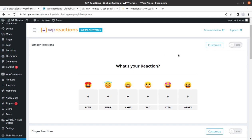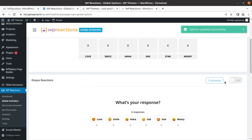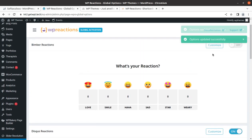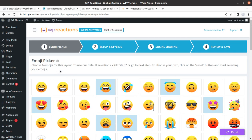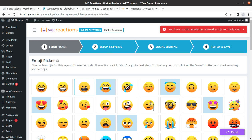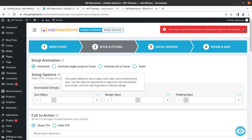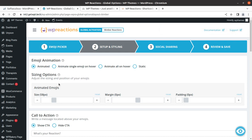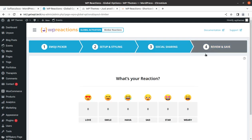We can check how it really works. Global activation is here and these are the reactions — we can further customize. We can simply toggle on the reactions; it is a toggle tab here. We can activate the Bimber and Disqus reactions, and we even have customize options. Just in case you want to choose the emojis, we have already chosen the maximum numbers and by default these are all selected. We can set up styling and social sharing options — these can be enabled or disabled individually — then review and save.